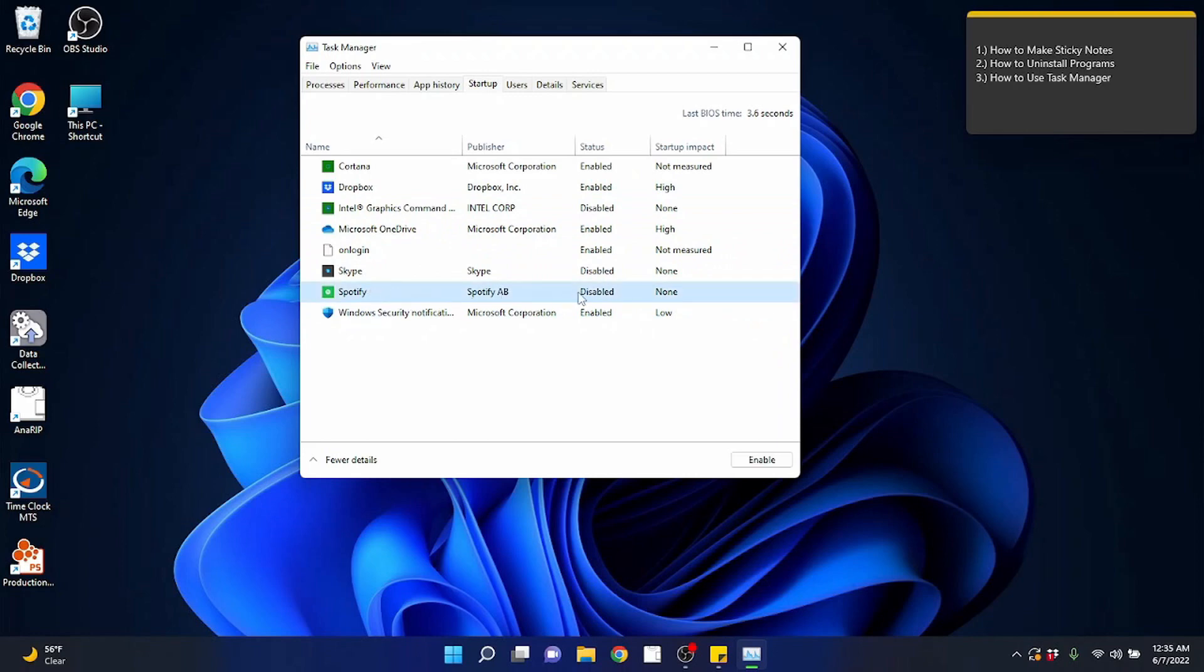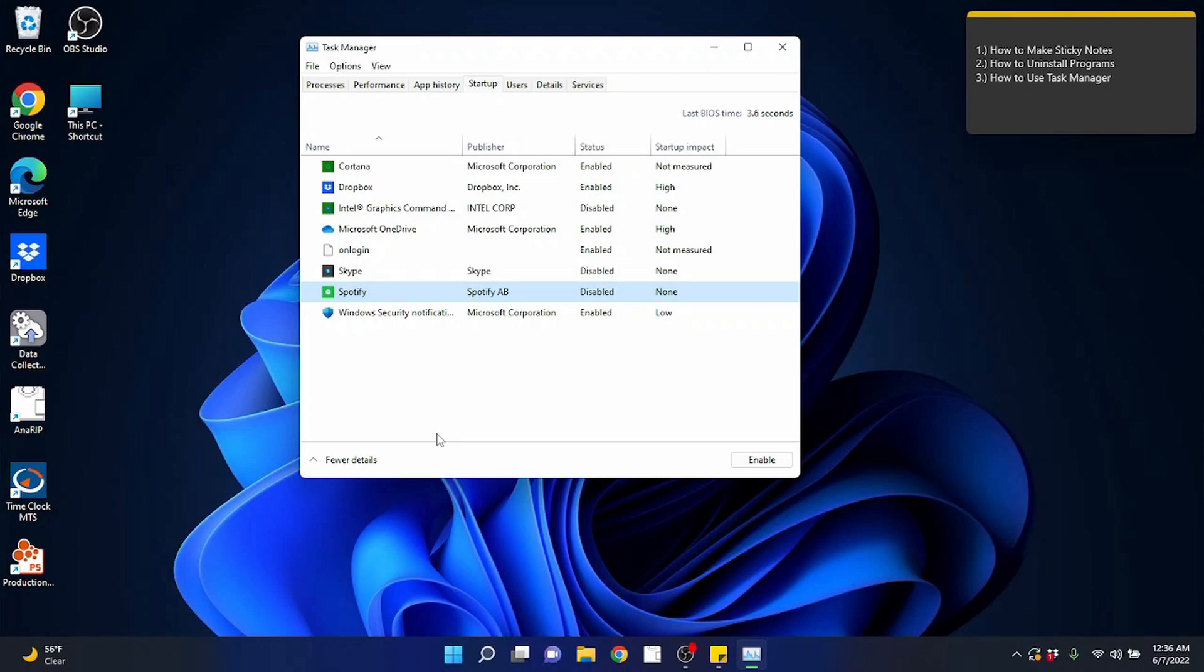Startup can be important because you may have programs in the background running when Windows starts that you don't want to run. For example, let's say Spotify is enabled, but I don't want it running all the time. I just want it to run when I tell it to run, I can disable that if it was enabled. Now, same goes for anything. So you might have programs that are popping up when you turn the computer on all the time, and they might be programs that you do want to use, but you don't want it to be running all the time. You just disable it from startup and when you want to use it, you just go to the program and run it and it will come up.